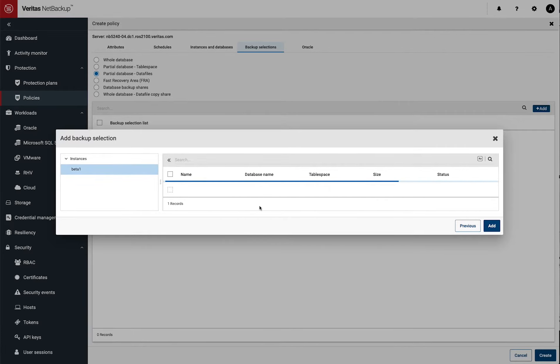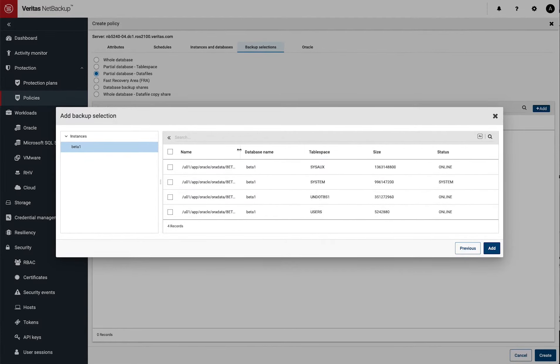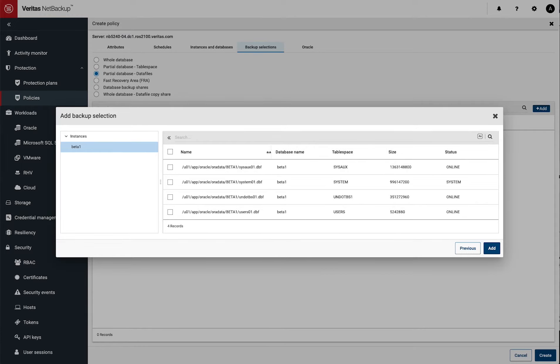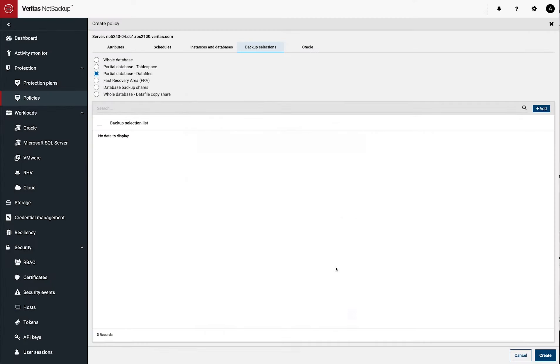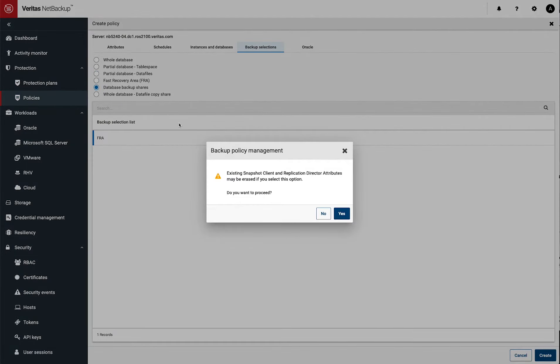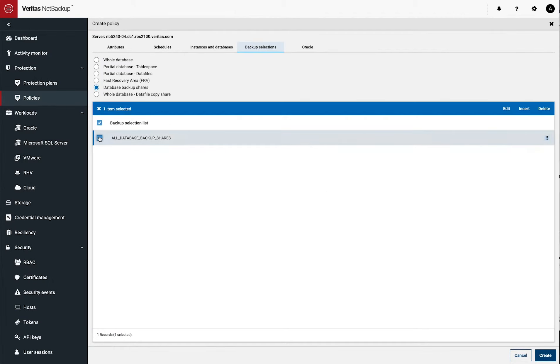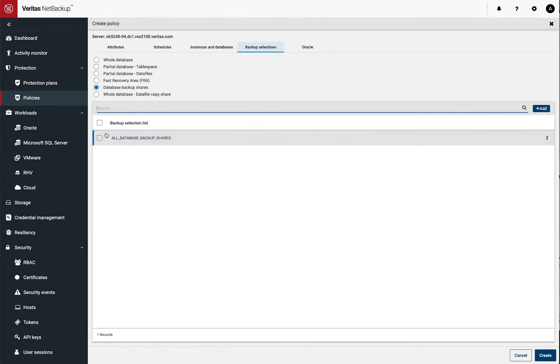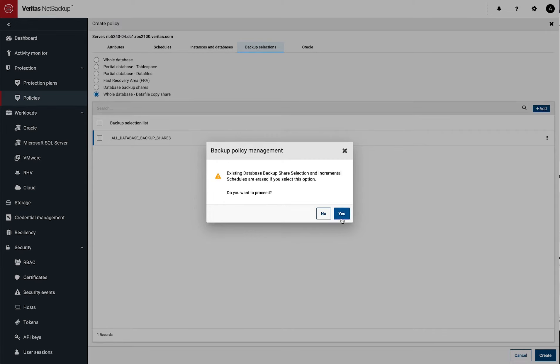You can also do this on the data file level. And this is depending on your requirements, what you're trying to do and how you want to recover and move things around and present them again. You can pack them up like that. So there's a number of other options, you can select the database backup shares, the whole database, you do the data file copy share, these are all different ways you might want to do it.